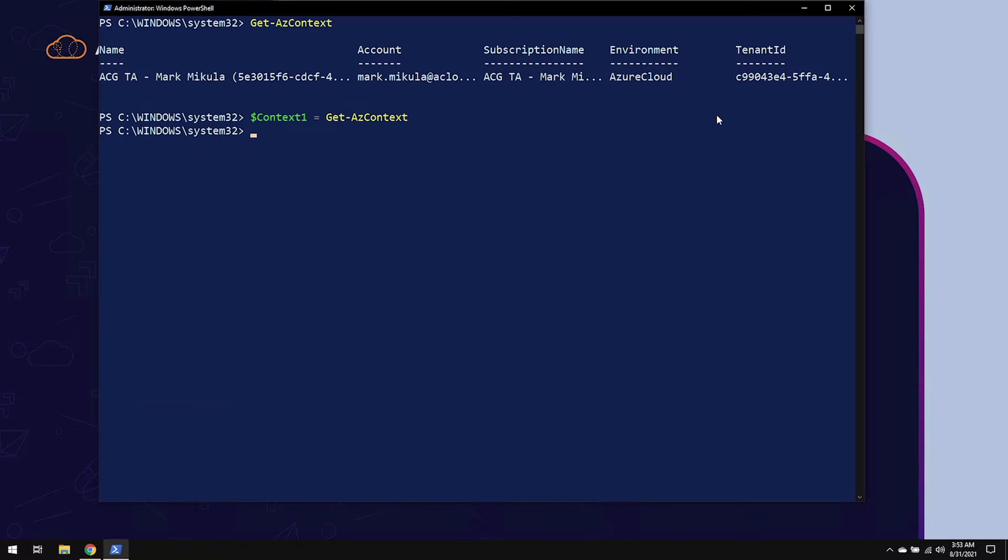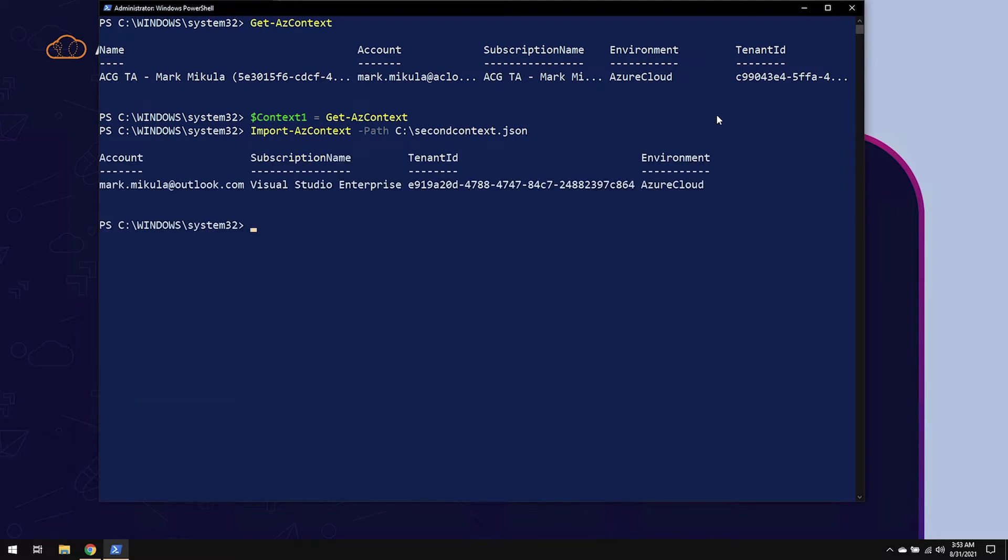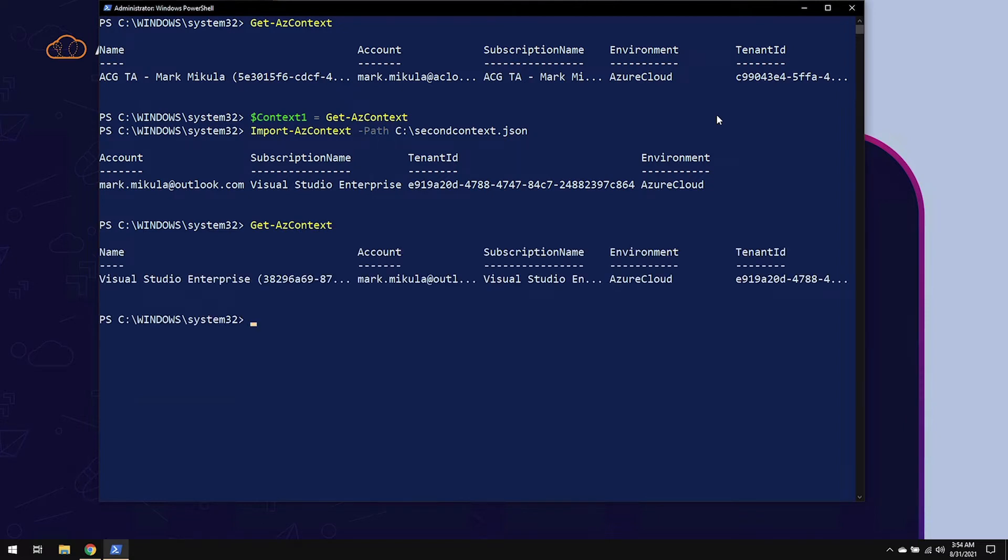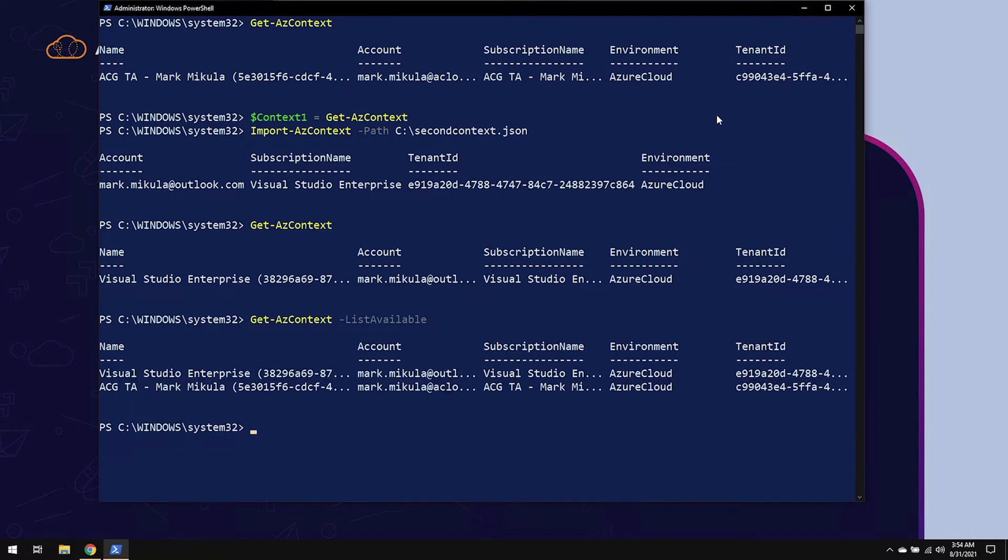The next thing we can do is import a context by using Import-AzContext, and then specifying a path to a JSON file that you create when you save contexts. Now, notice that when I imported it, the active context specified by the Get-AzContext has been changed to the imported one. I can see both of these contexts by using that same cmdlet and using the ListAvailable parameter. So now I can see that there are two contexts that have currently been loaded in our PowerShell session.